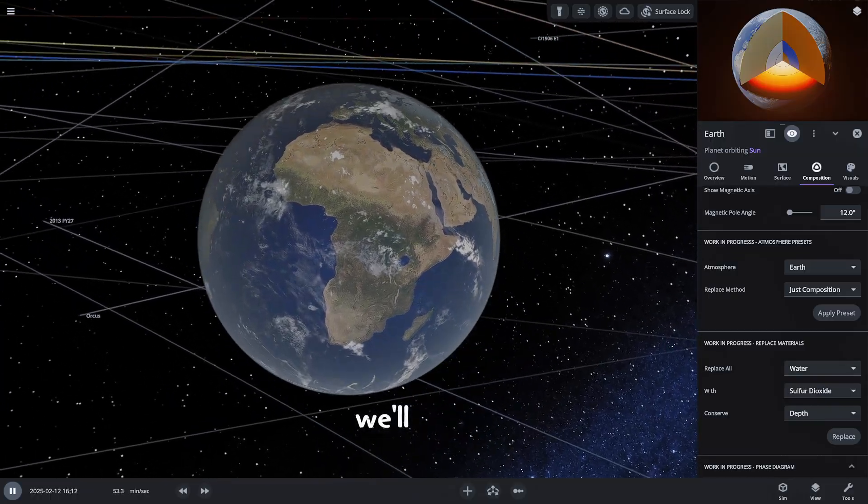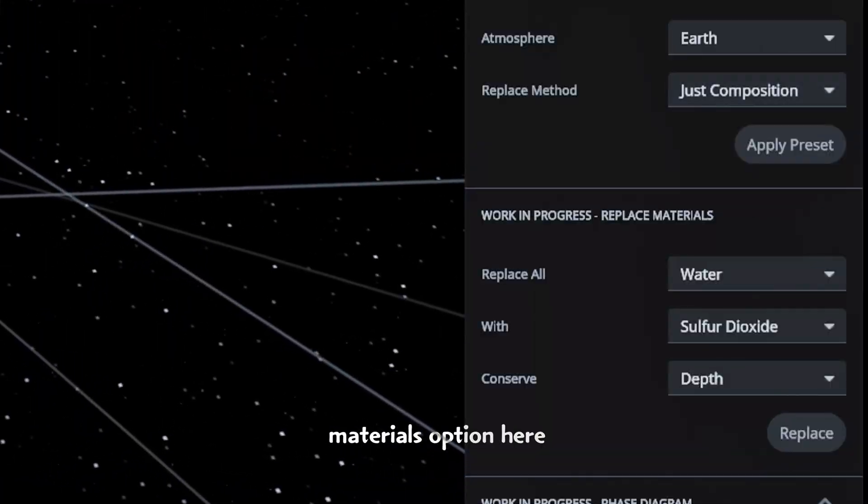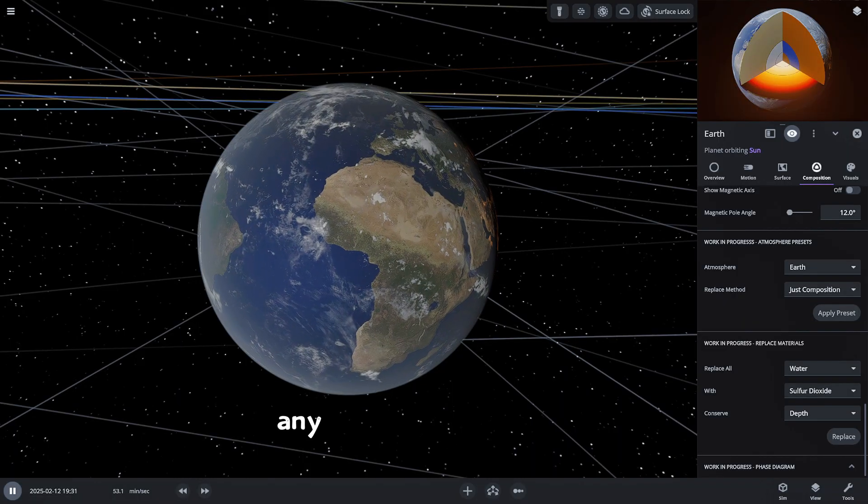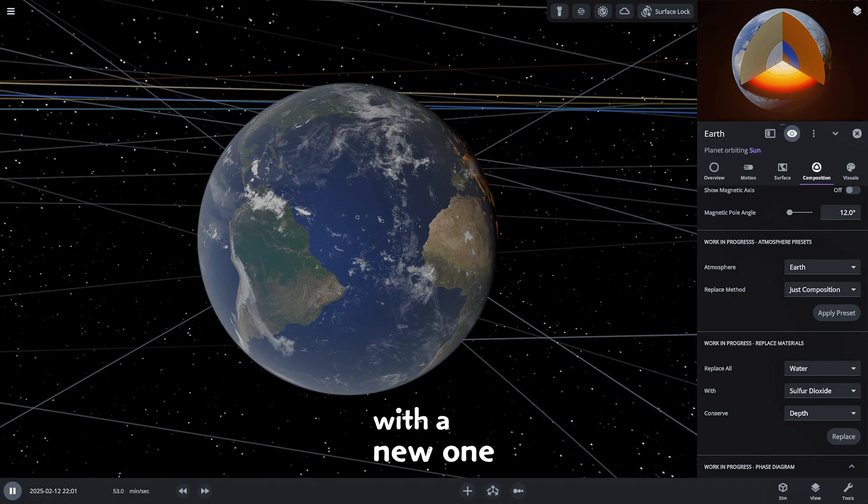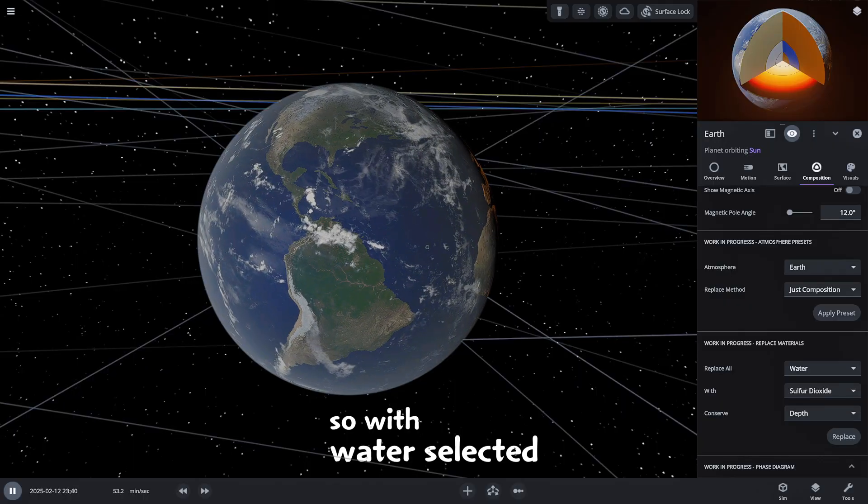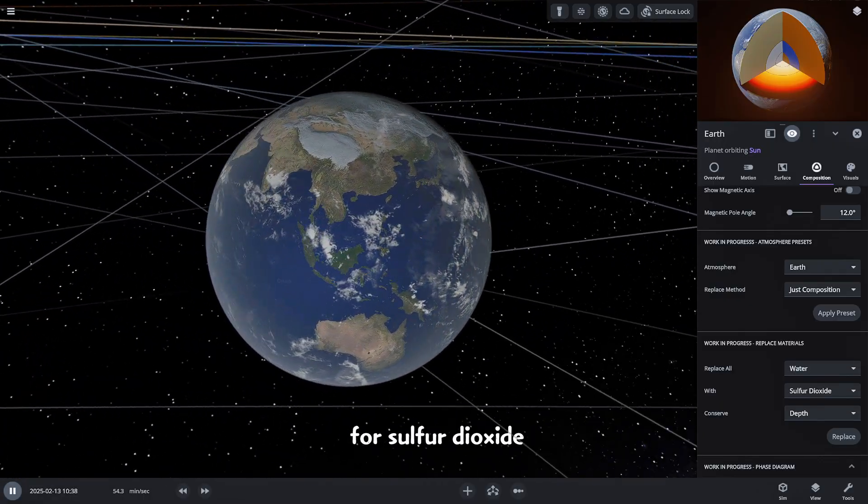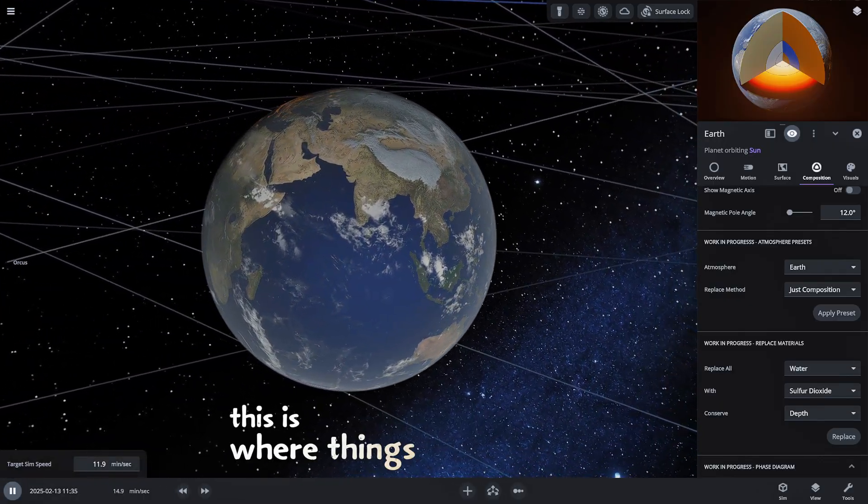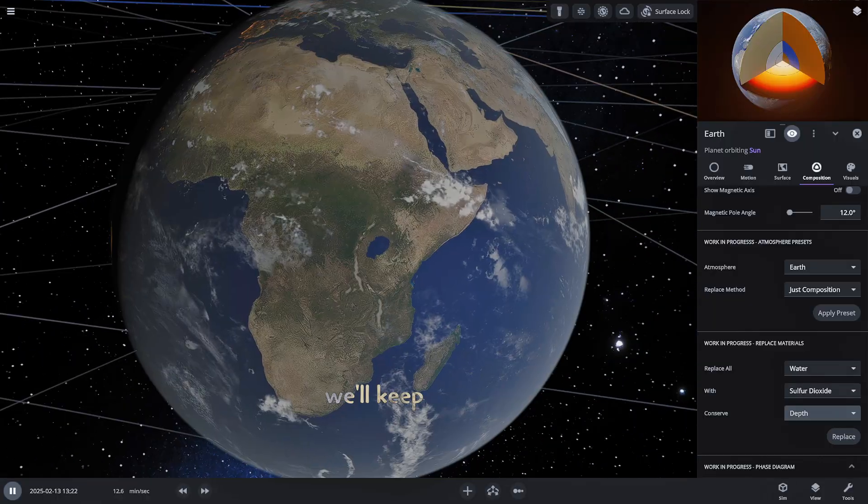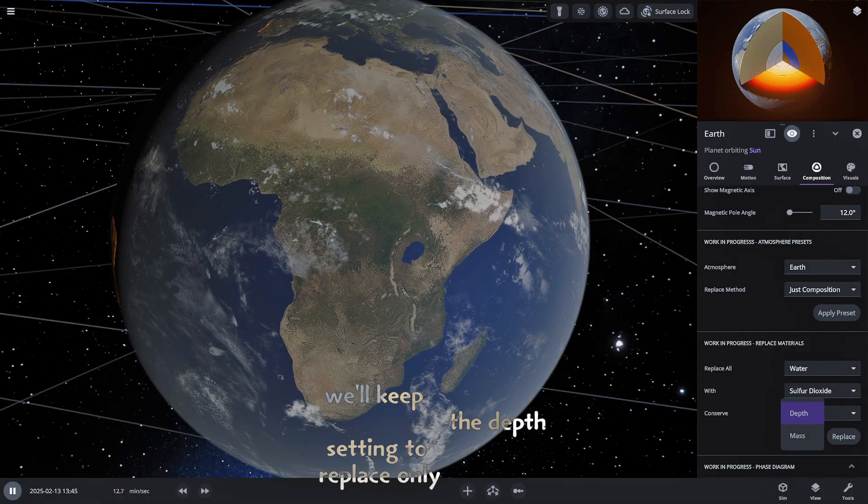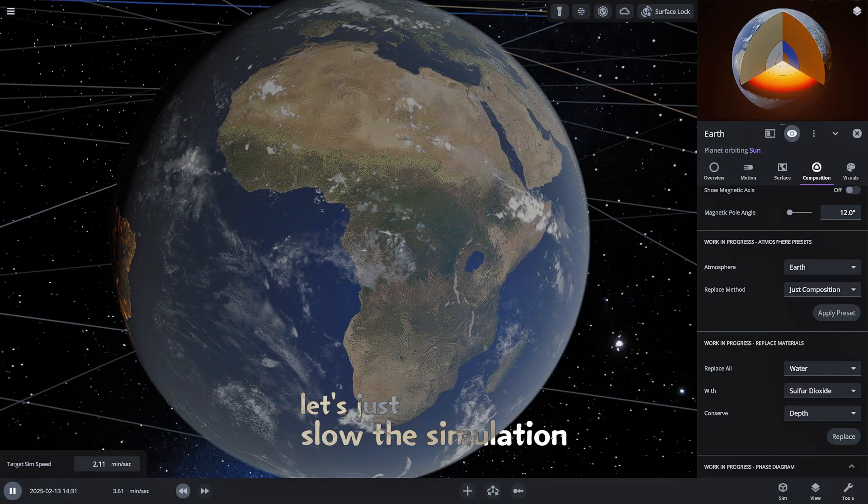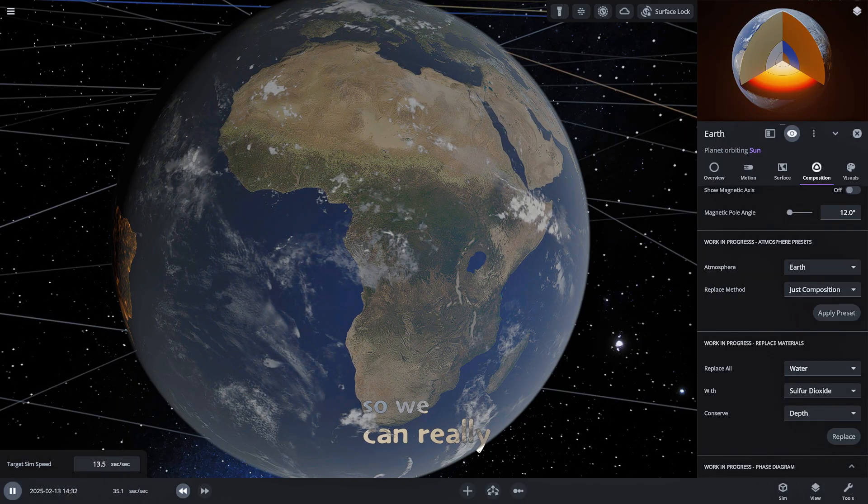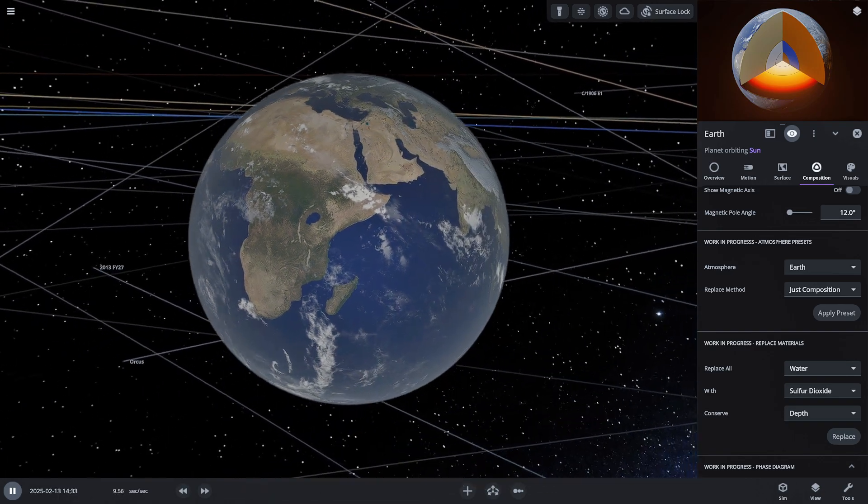We'll use the replace materials option here which lets us swap out any element, like our current water, with a new one. So with water selected let's swap it out for sulfur dioxide. This is where things get interesting. We'll keep the depth setting to replace only the oceans. Before we hit replace let's just slow the simulation down a tad so we can really see the changes unfold.